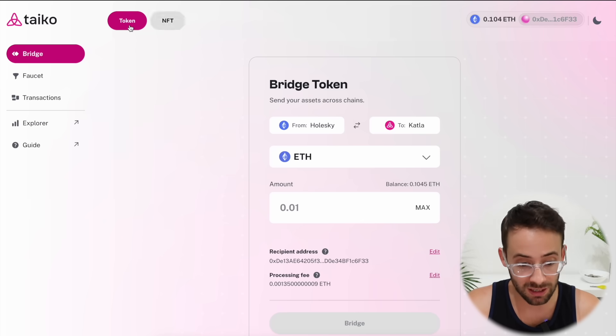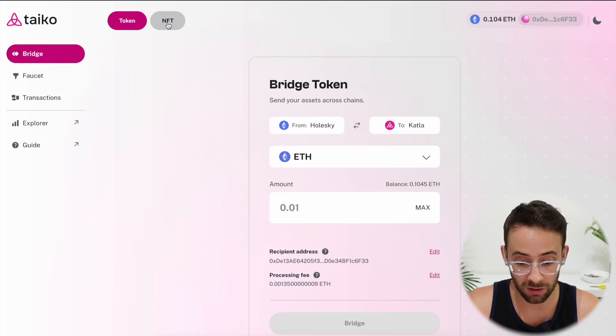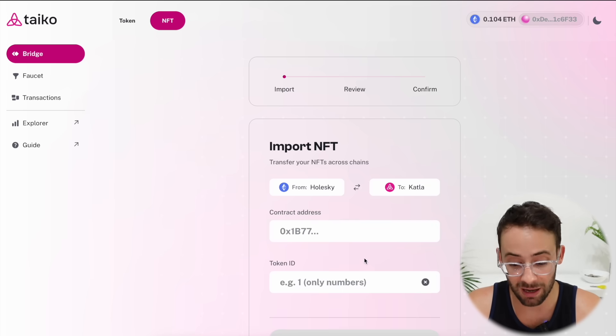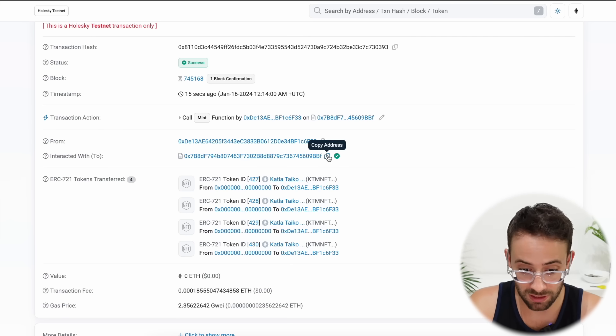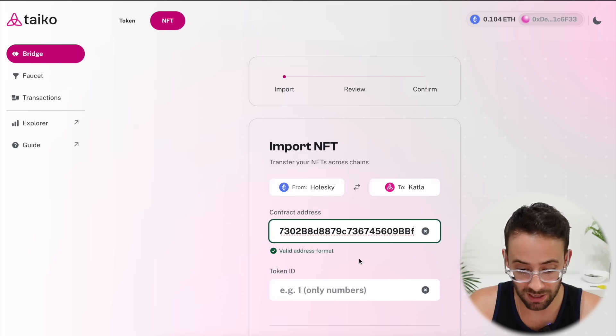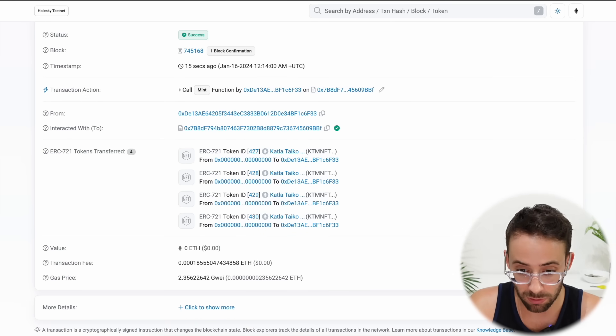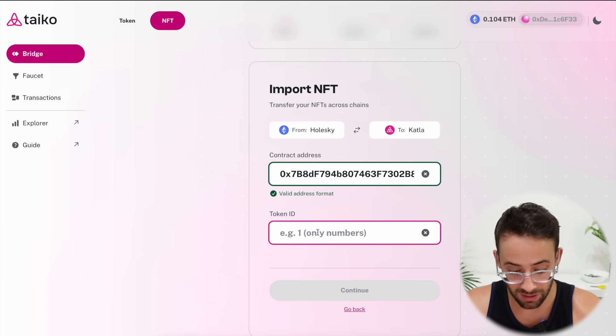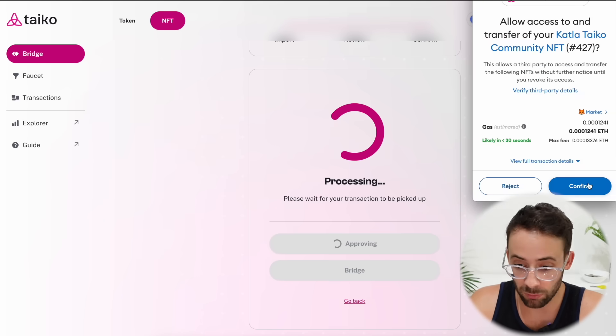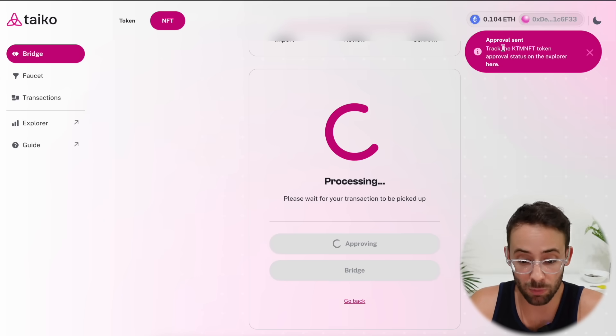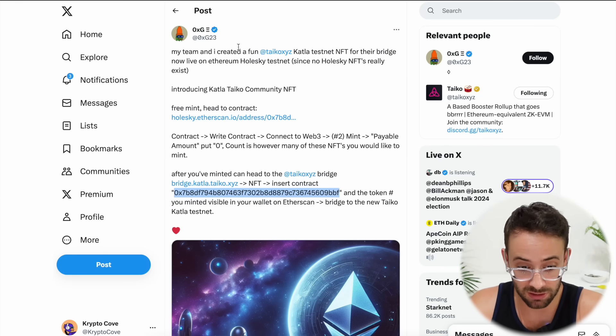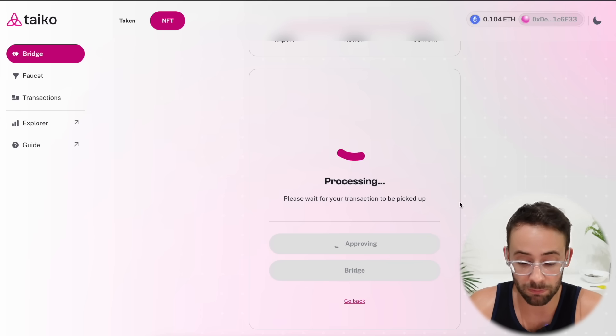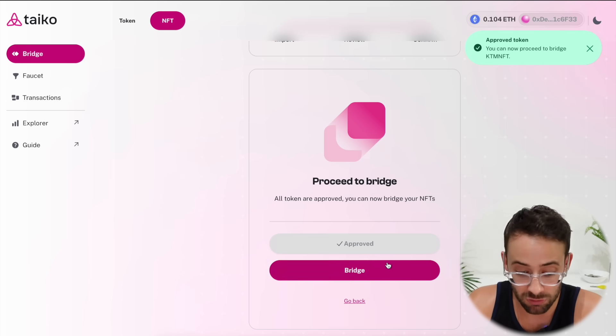And now we want to go back to the Taiko bridge. And here at the top, we want to click on NFT. Now, if you hit scan for NFTs, it won't be able to find it. So you want to hit add manually. And then we want to copy the contract address here for the NFT collection. Copy that, go back to the bridge, paste that in. And then under token ID, you have to select one of the tokens that you minted. So I have 427 to 430 in my collection here. So if I go back to the bridge and I select 427, then I can hit continue. And then I can confirm this transaction and approve it. So this is one bonus thing that a lot of people probably won't do because it's super niche. And I just found it because I found these guys on Twitter that created this NFT contract. But by doing this, we get to bridge an NFT to the new layer two as well. So that can help set your wallet apart from people that don't do this.